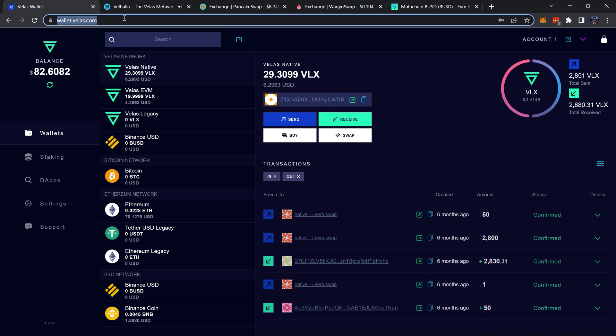Start off by heading to wallet.velas.com. If you don't have a wallet set up yet, you can set one up super quickly, easily, for free. Be sure to be using the wallet in the browser because I have found that some of the tokens may not be available to add if you're using the app version.